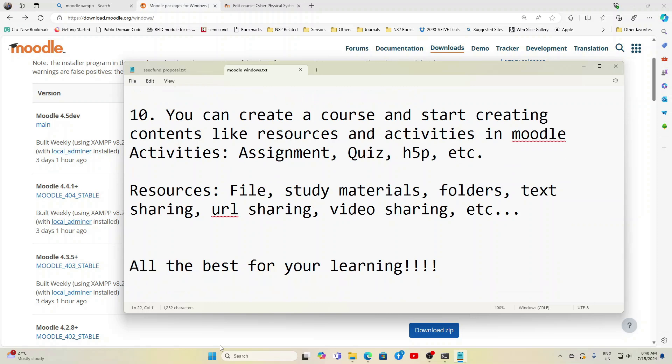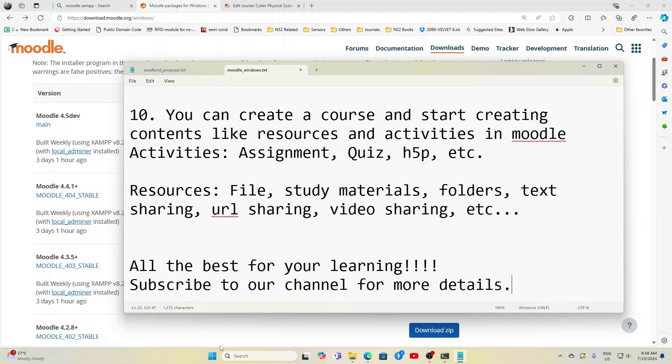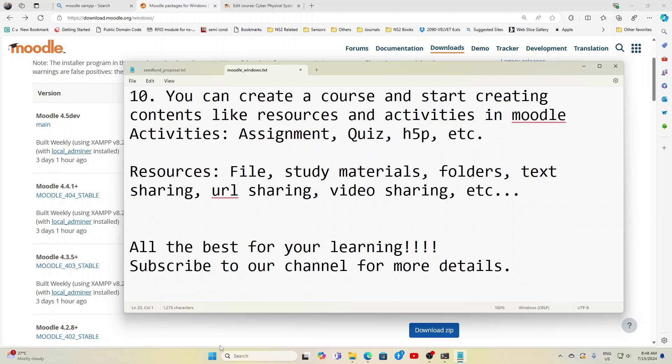So all the best for your learning. Follow my channel for more such videos. If you want to know how to give assignments, how to create quizzes, what are the different quiz questions available, all these videos are already available in our channel. So you can subscribe for more details. Thank you very much, thanks for watching this video.